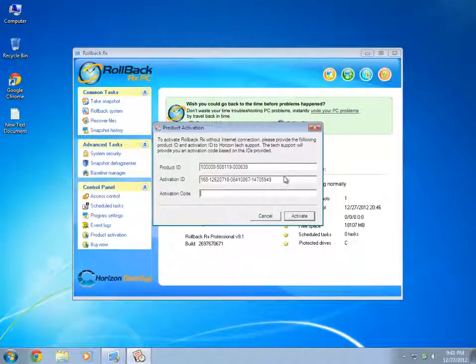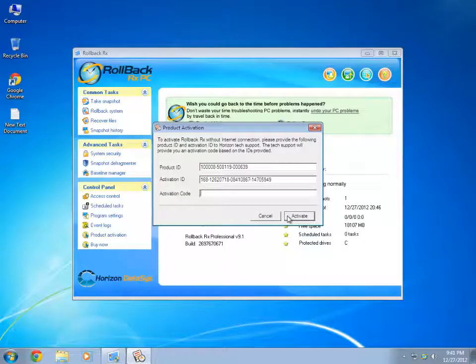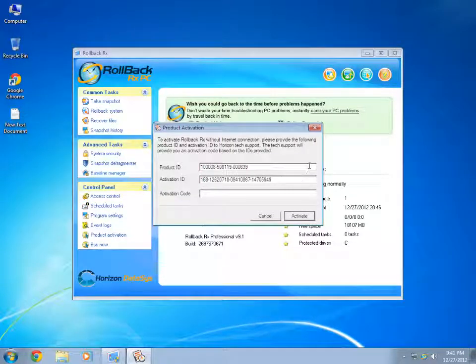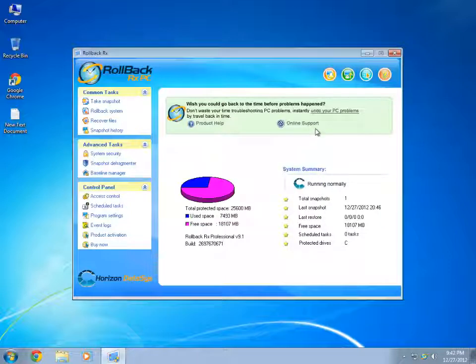After that, I would have to put in the Activation Code and then click on the Activate tab. I will be prompted for a restart to complete the process. This is how you can activate the Rollback manually.